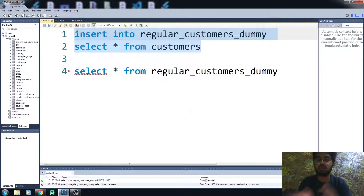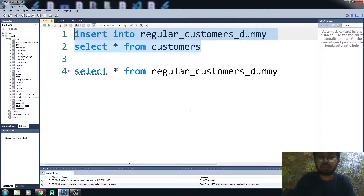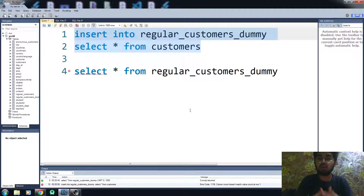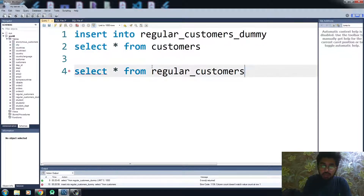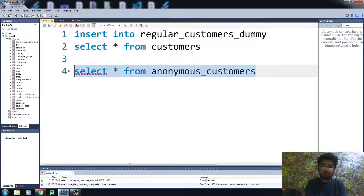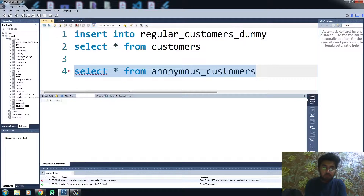But what if you want to insert a single column, two columns, or any specific columns? Let me show you another table — the anonymous_customers table. It doesn't have any data right now.